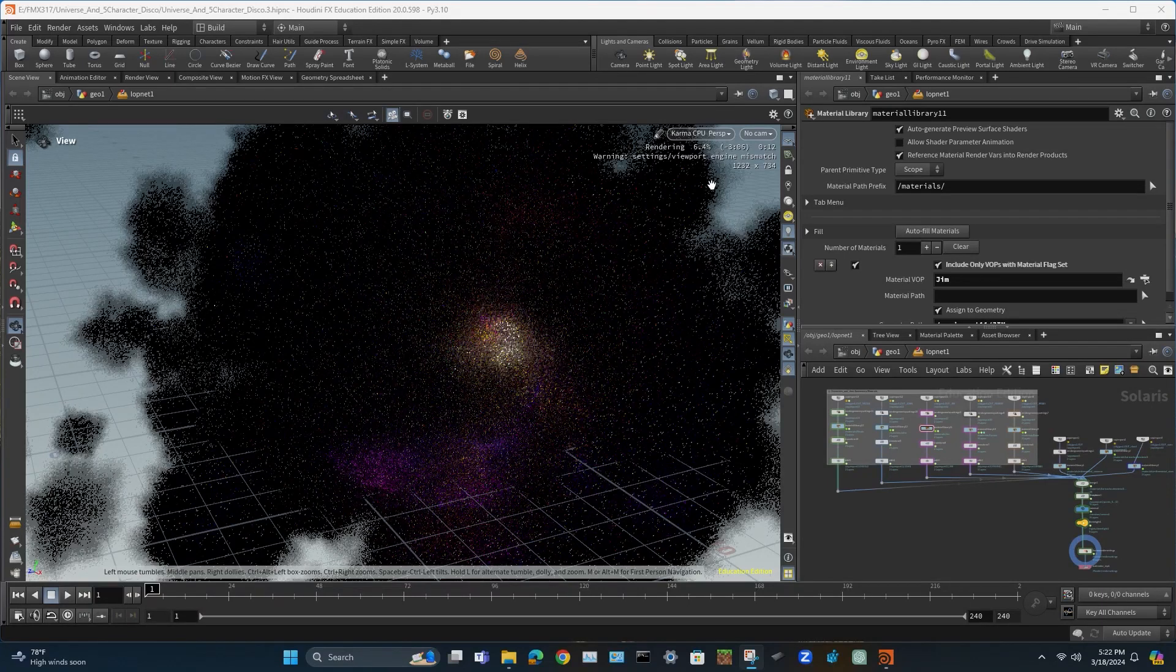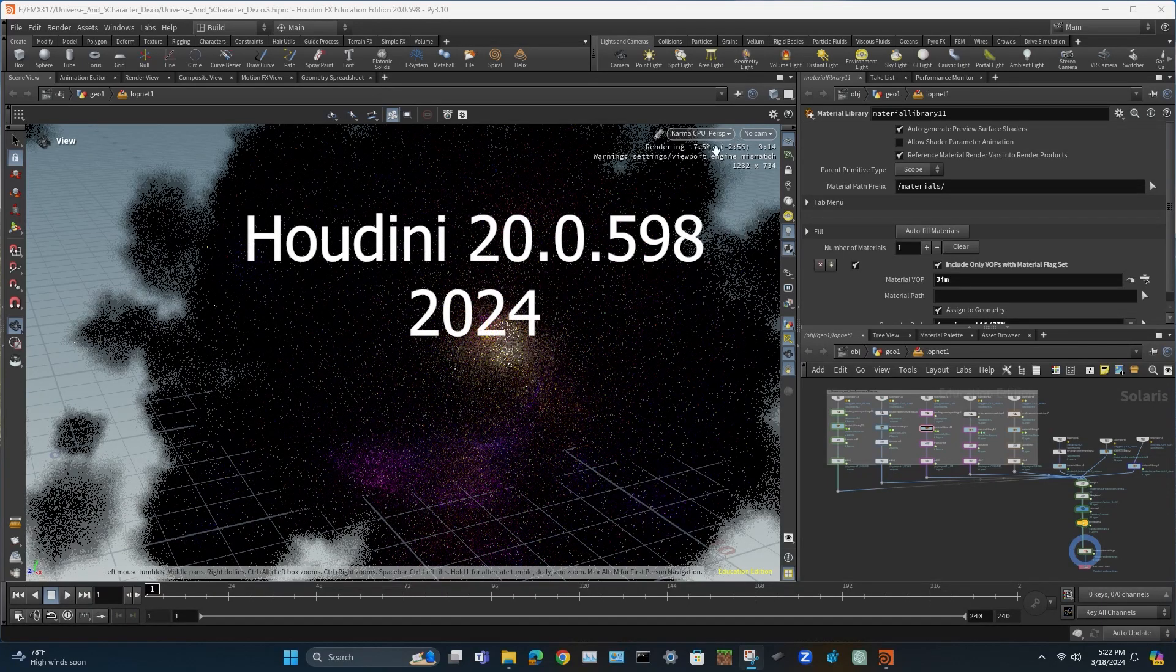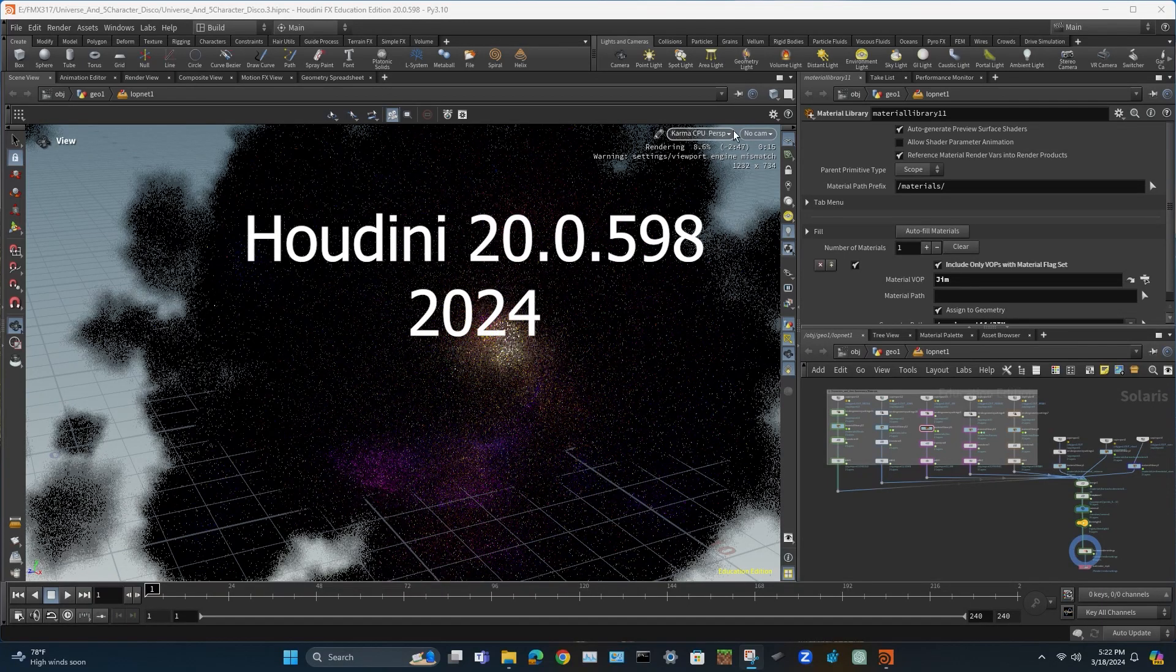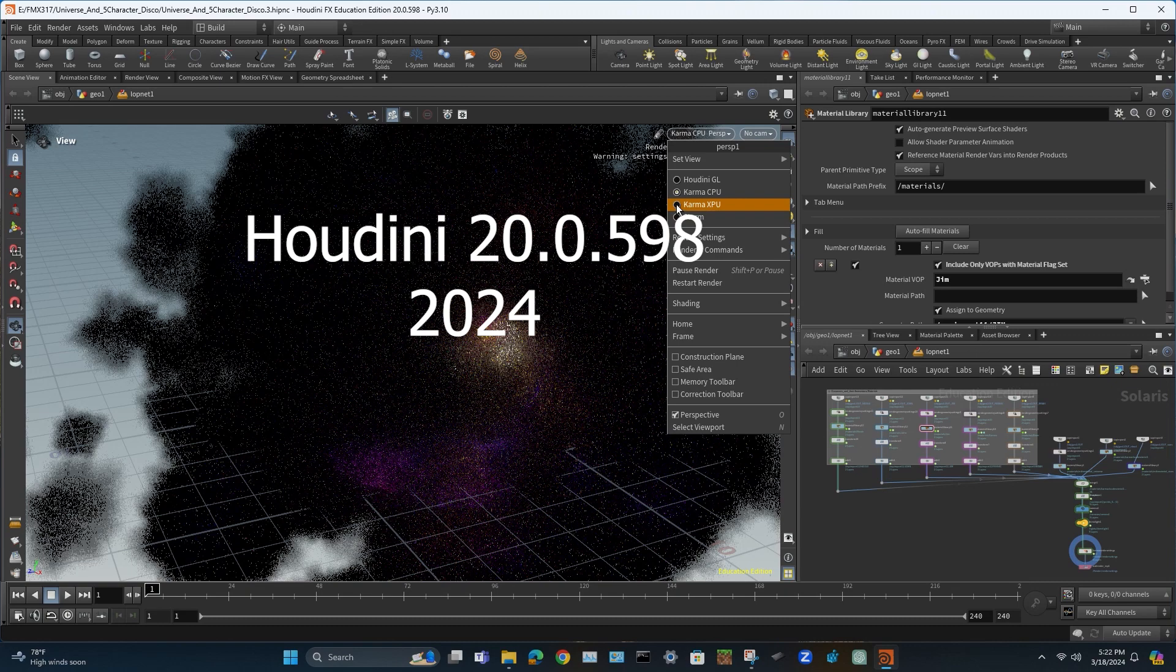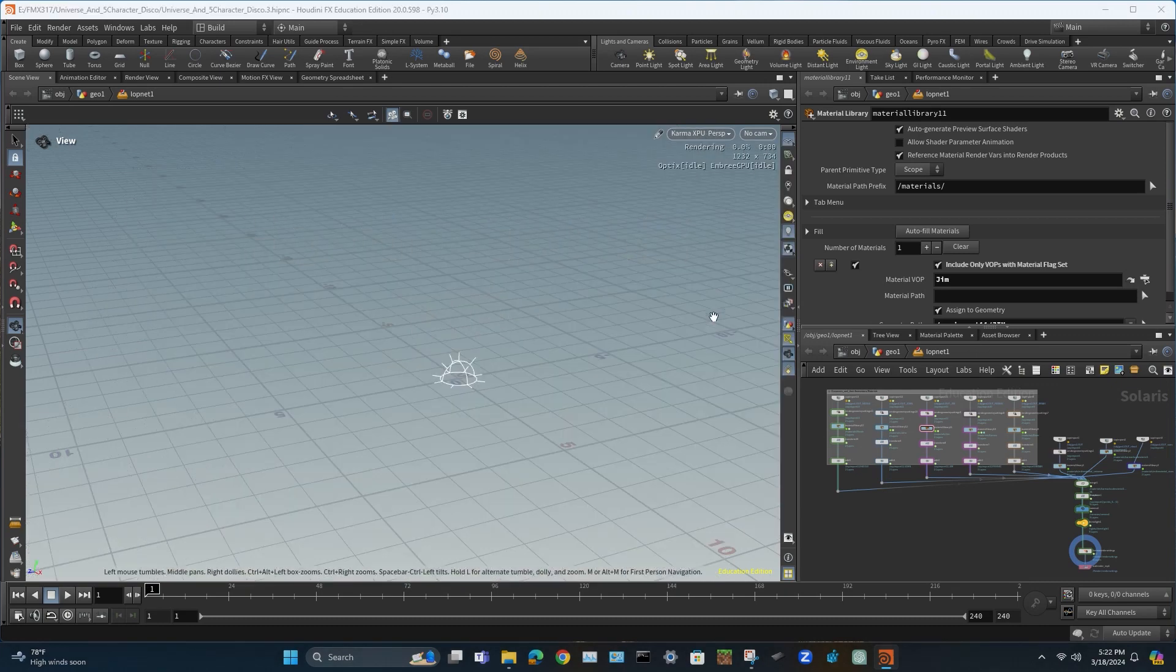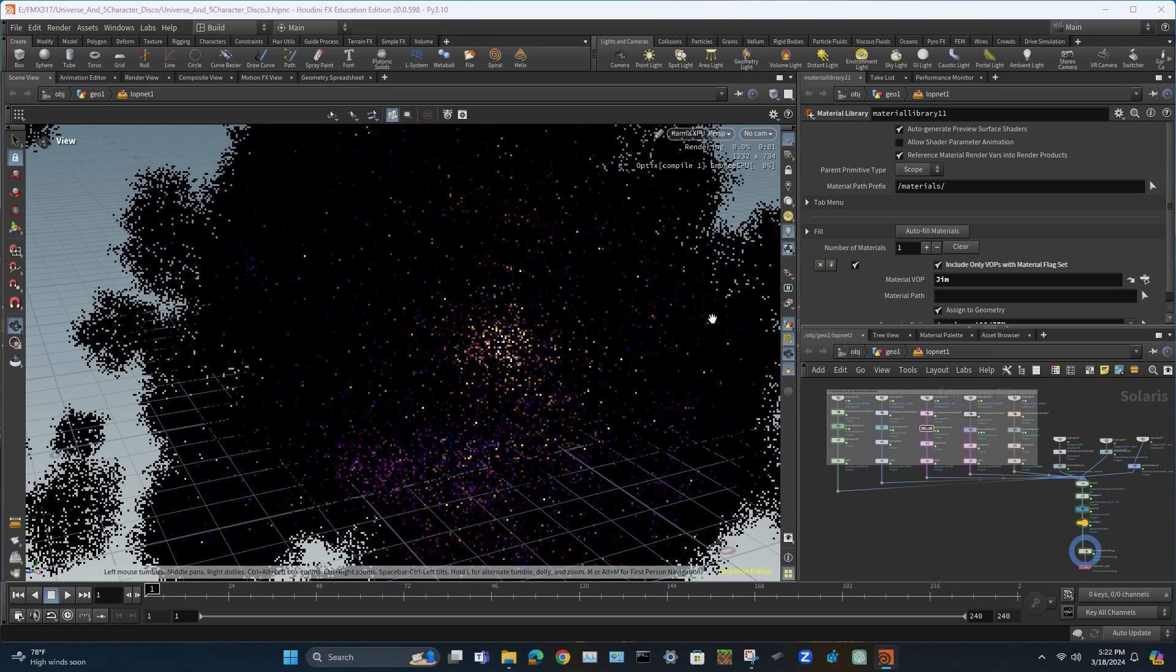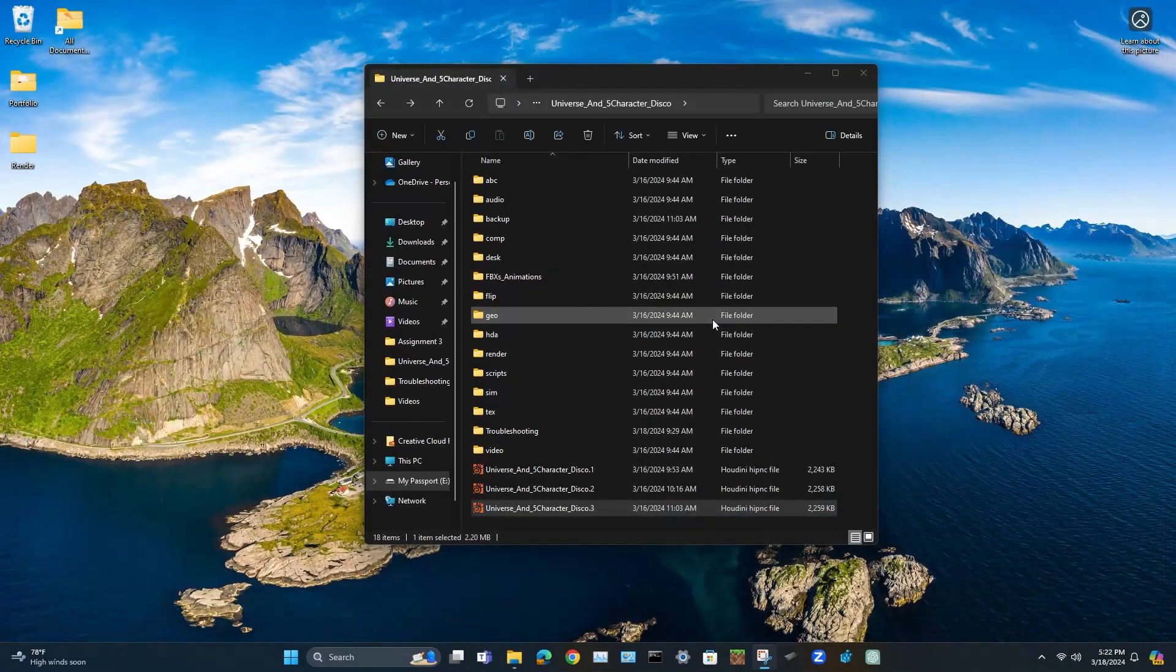Hello and welcome to Houdini in 2024. Have you had this issue yet this year? You try to load up the XPU render engine and then suddenly it looks like it's going to start and crashes.